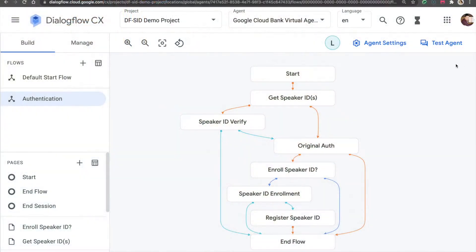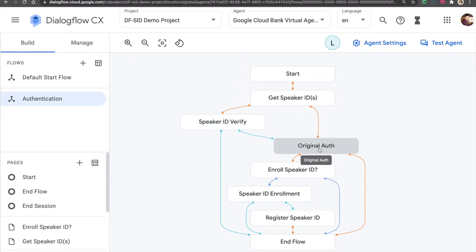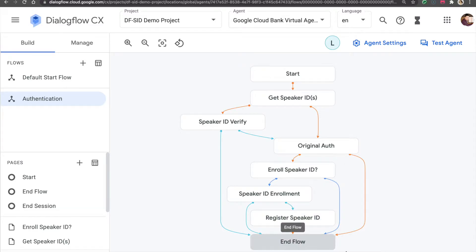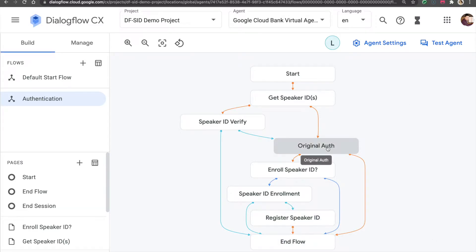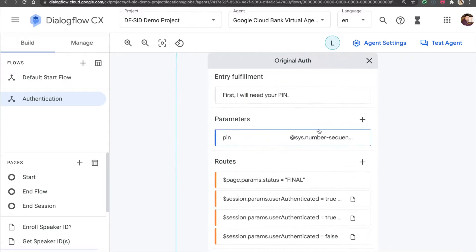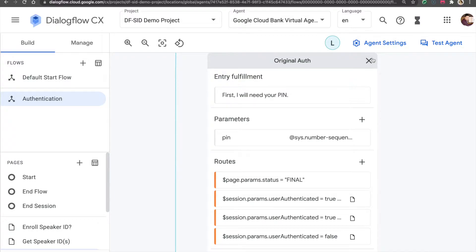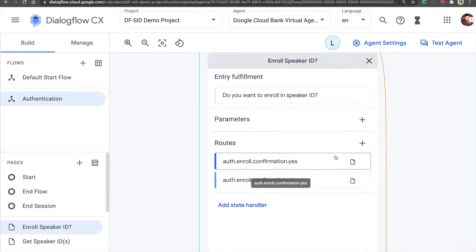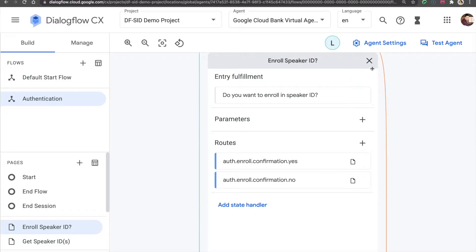It stores your voiceprint in a Google Cloud project. I will call a phone number from my example project. And since my phone number is calling for the first time, it will ask me to go through an enrollment process. I will set up SpeakerID for my phone number by training a machine learning model with my voice by repeating phrases.